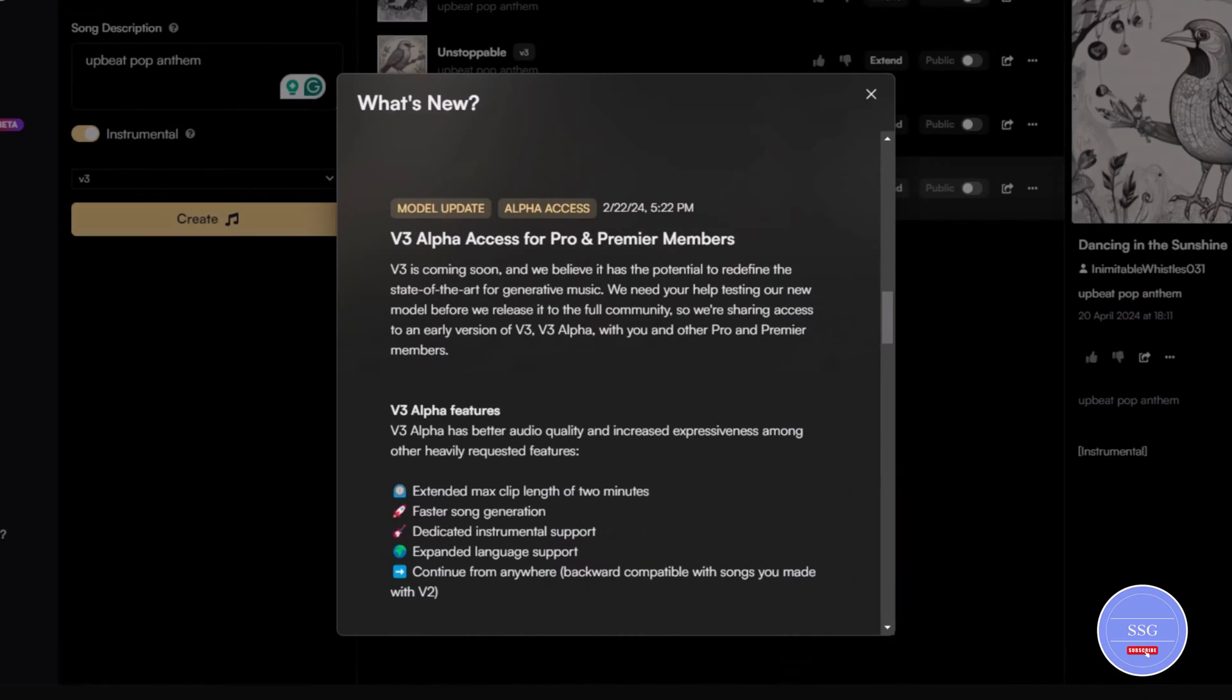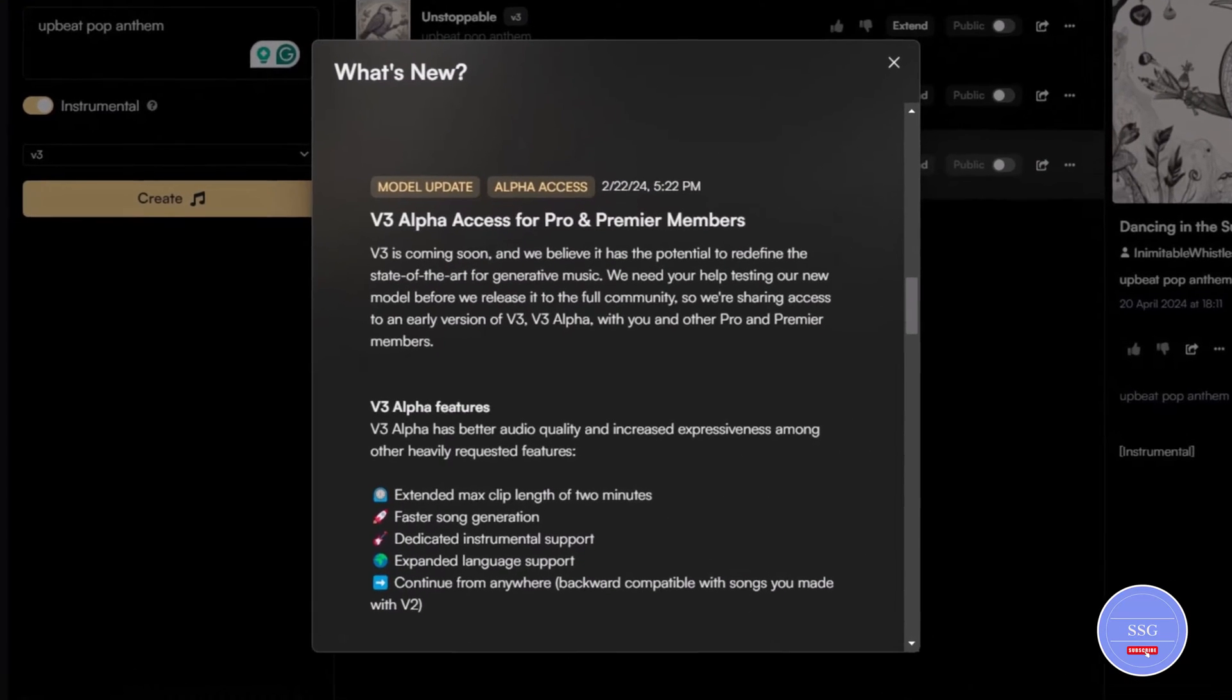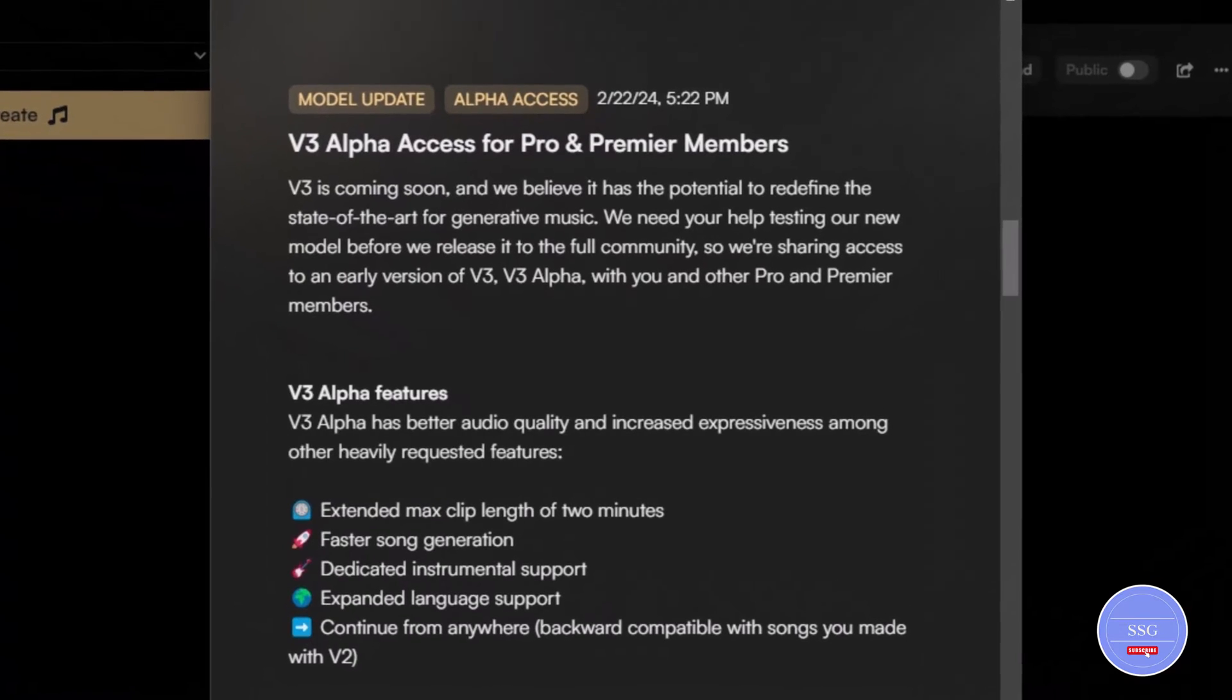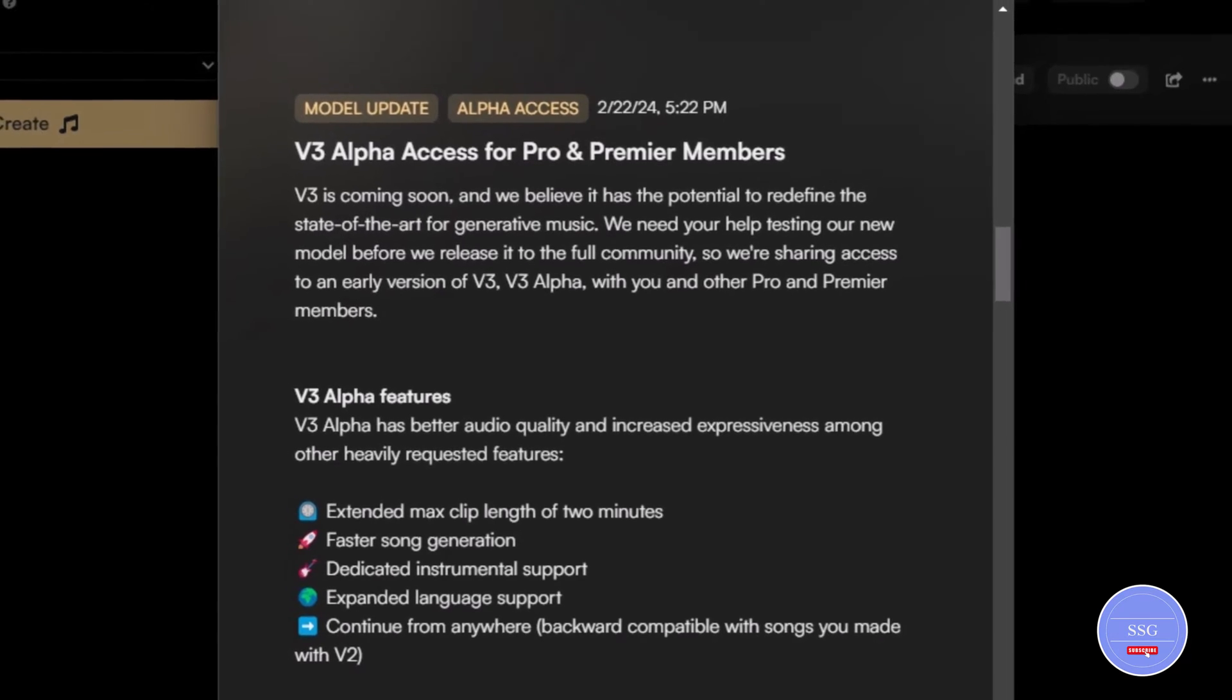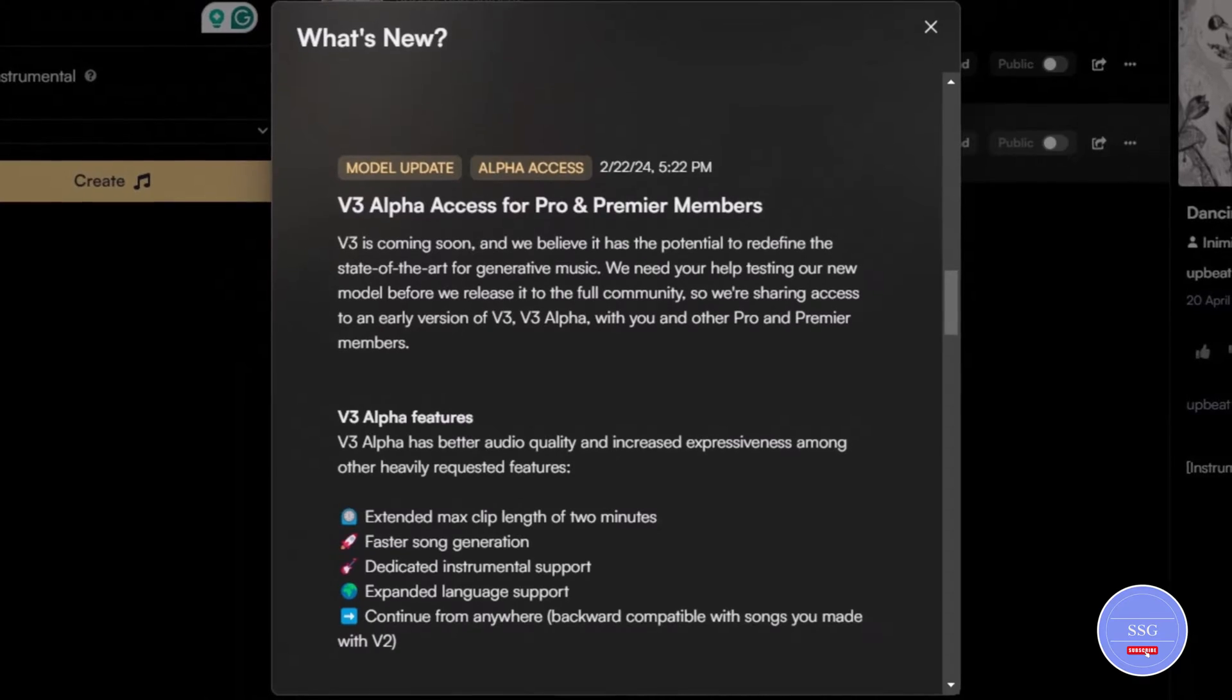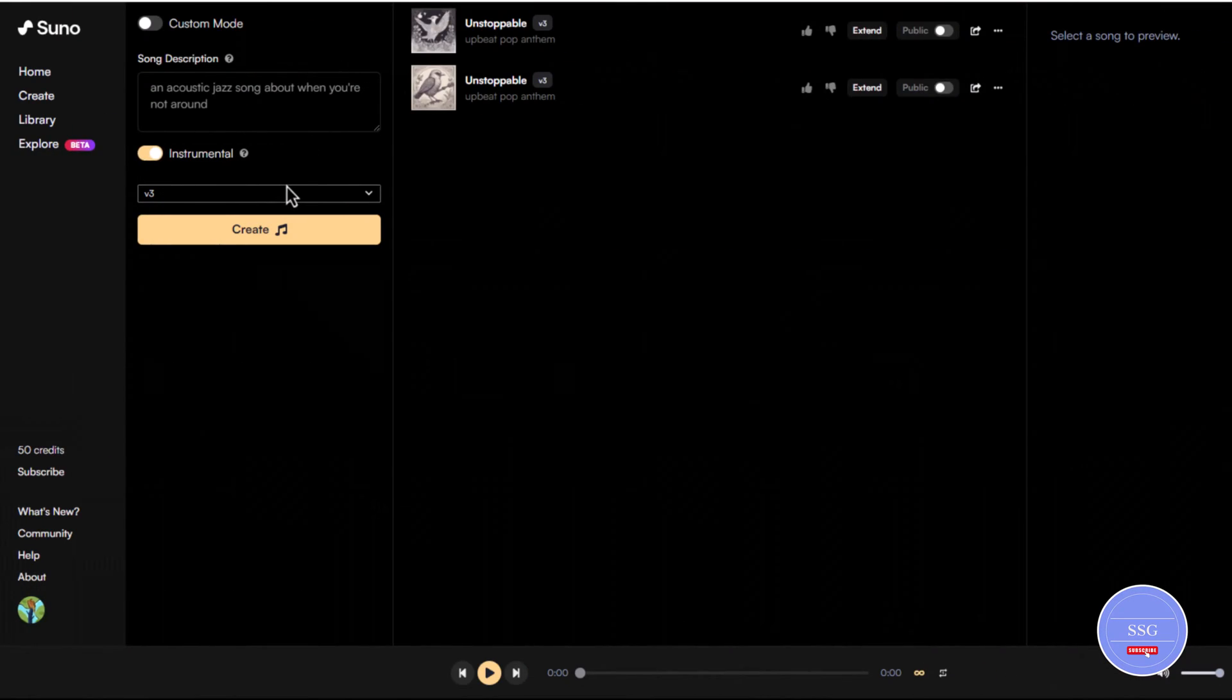V3 is coming soon and we believe it has the potential to redefine the state-of-the-art for generative music. We need your help testing our new model before we release it to the full community, so we're sharing access to an early version of V3, V3 Alpha, with you and other Pro and Premiere members.